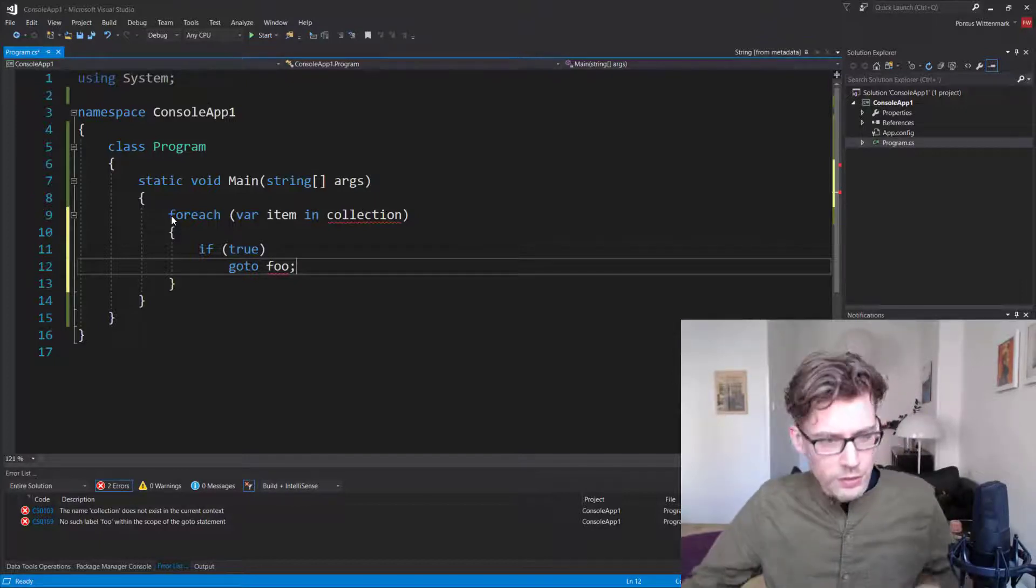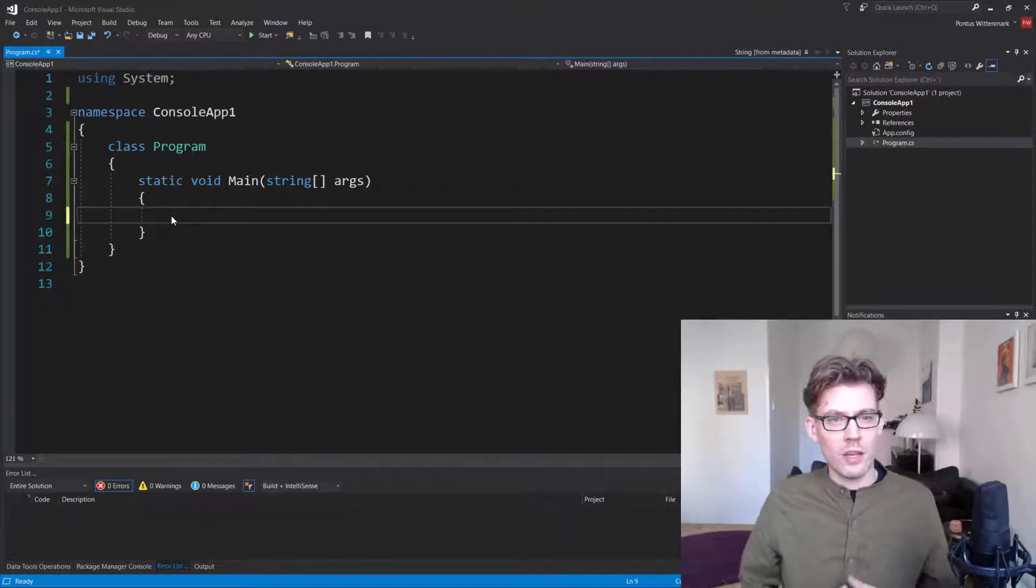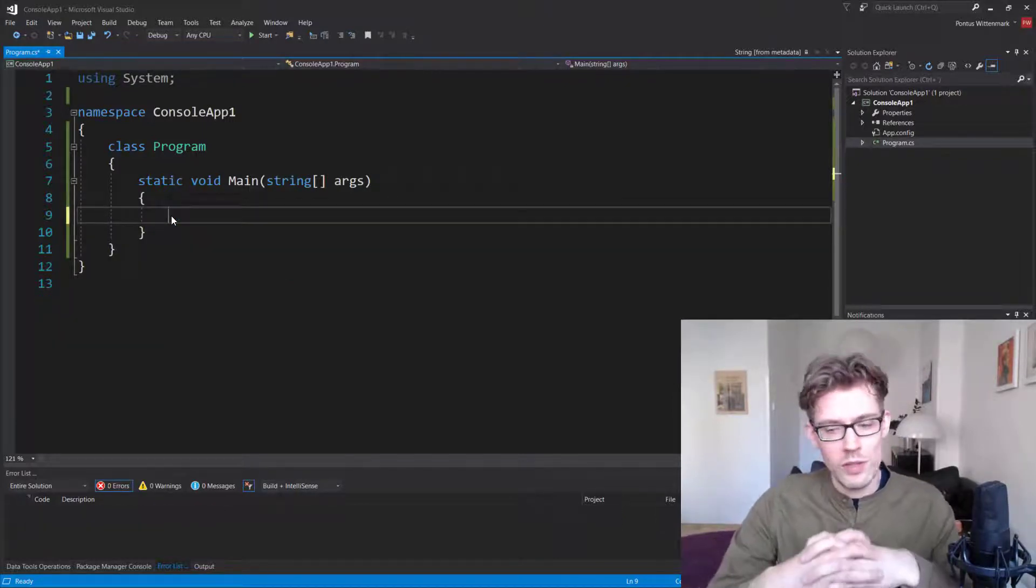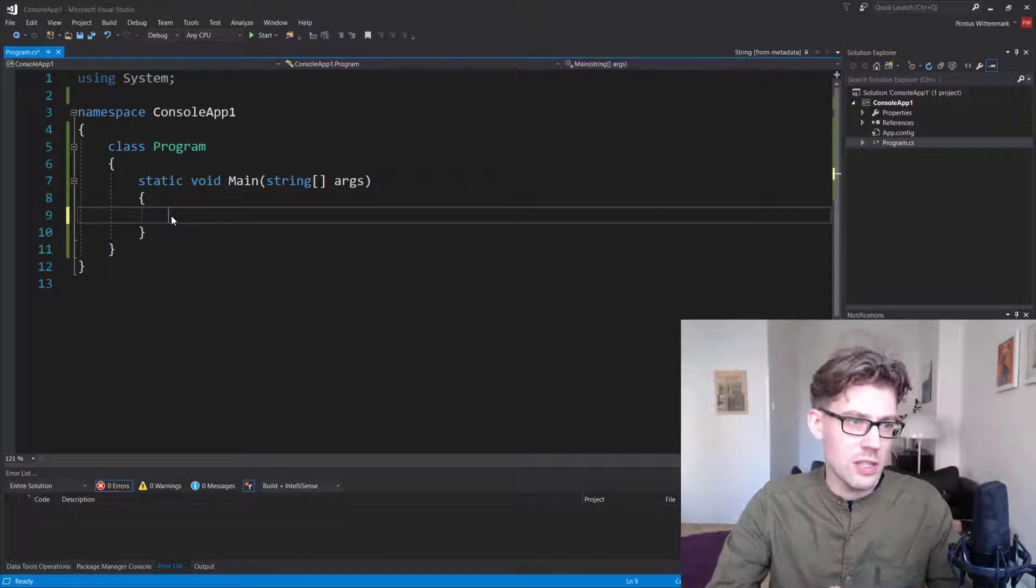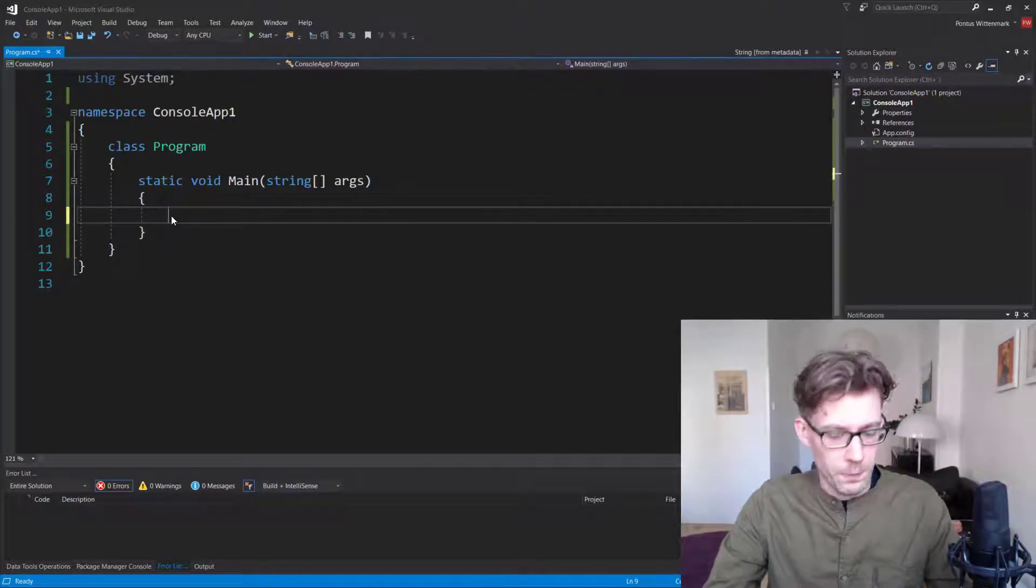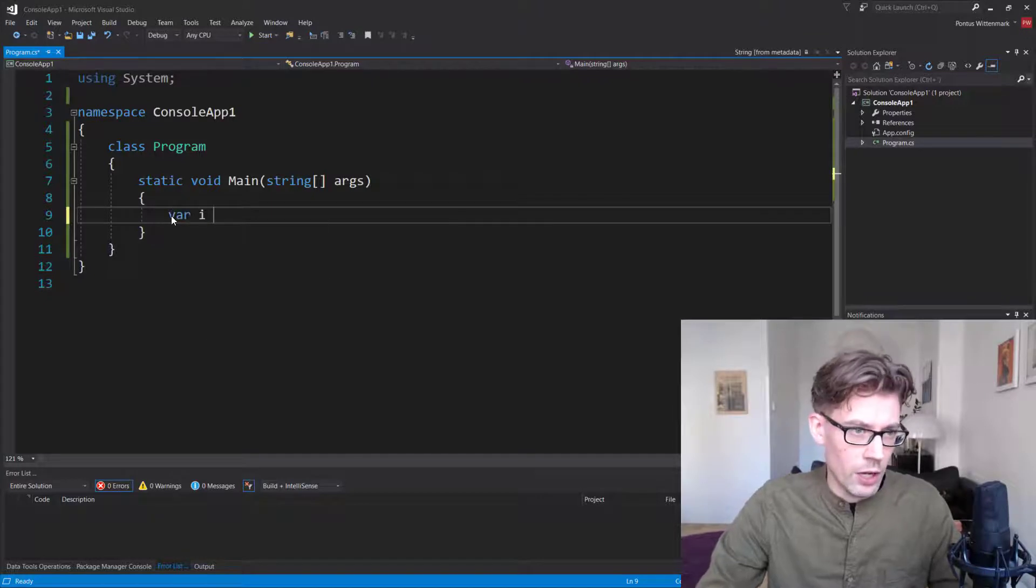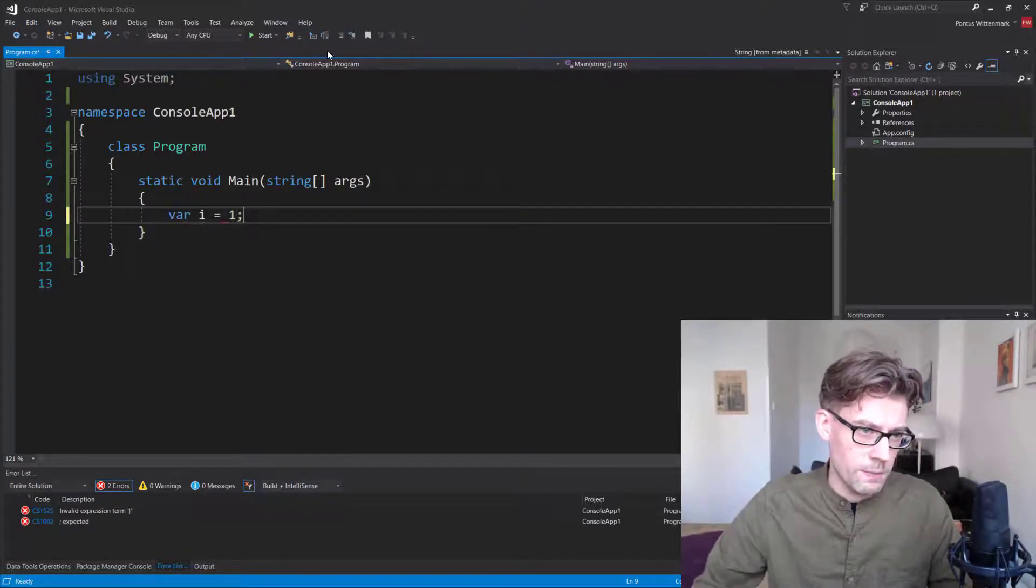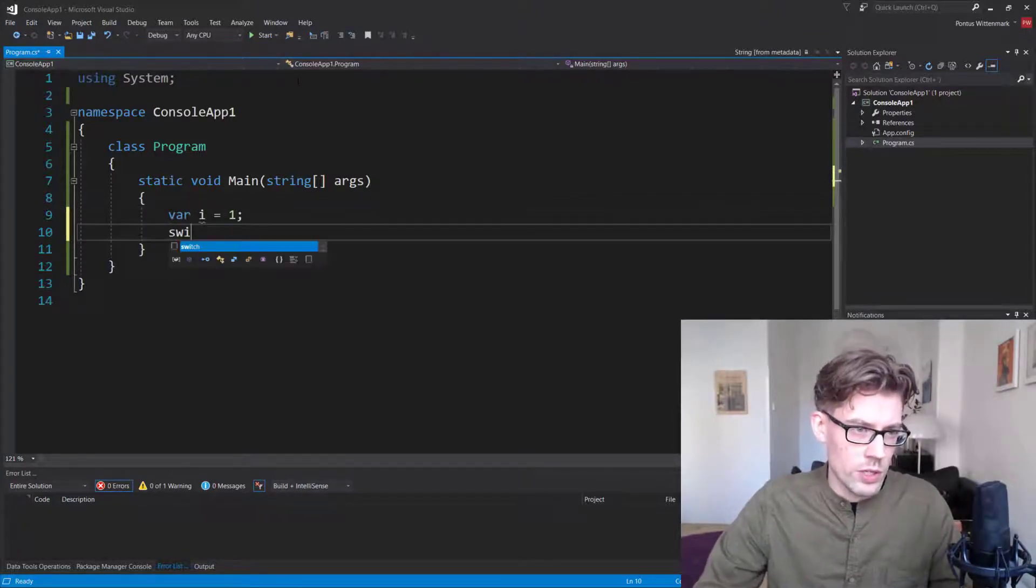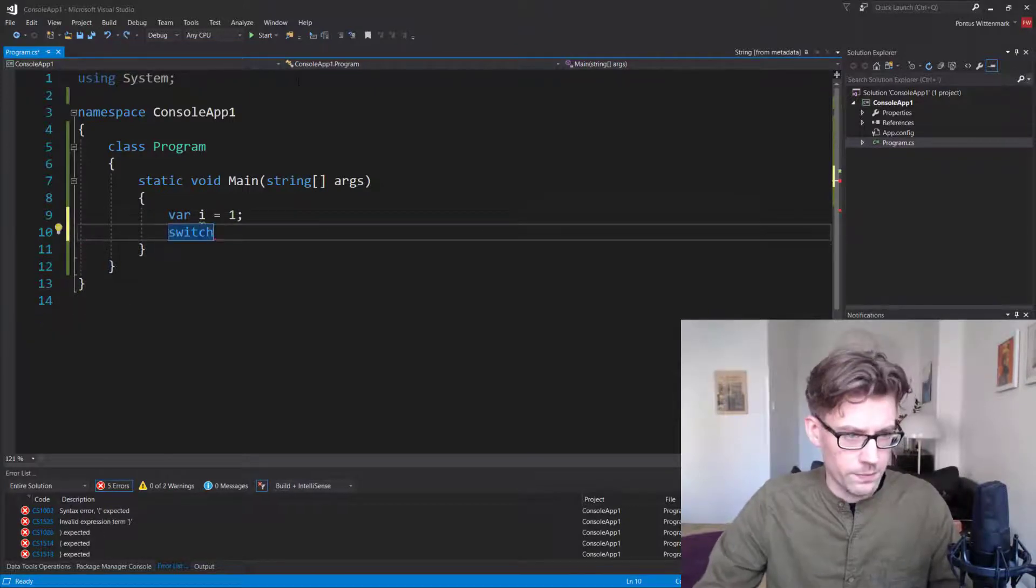And there is actually one other case where you actually see this and that would be in switch statements. So if I have a var i equals one, let's say, and I'll do a switch statement on that.